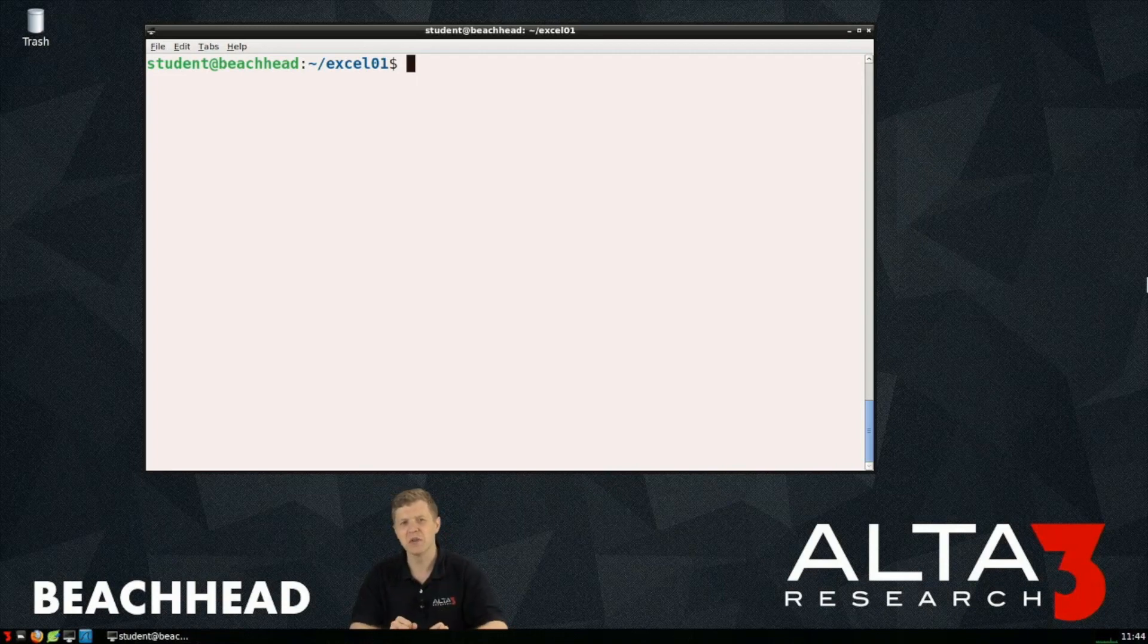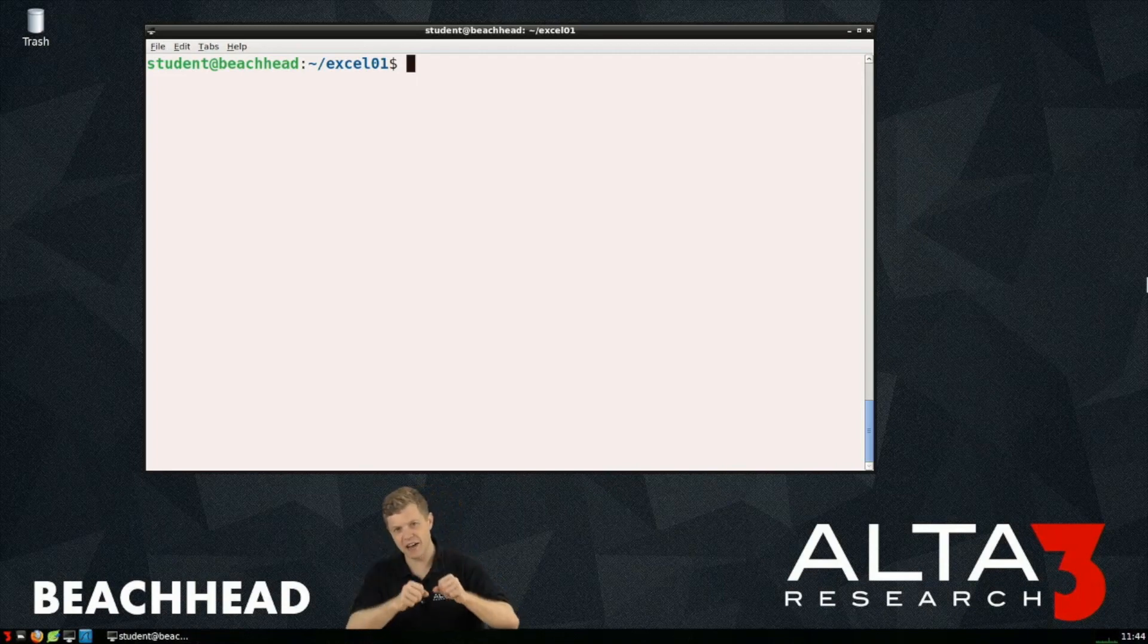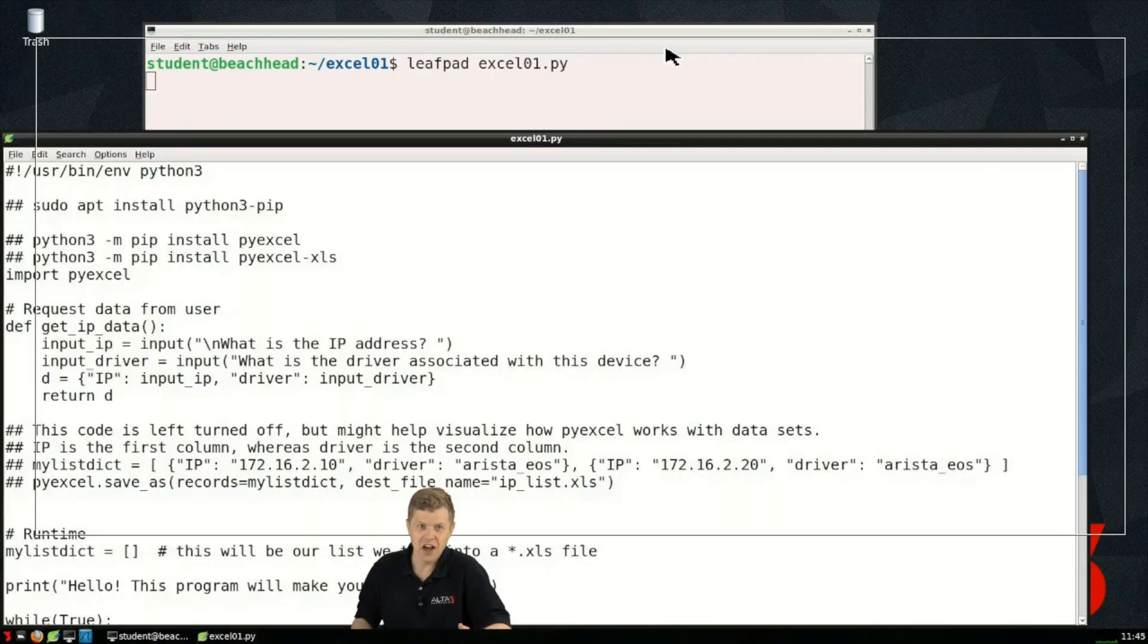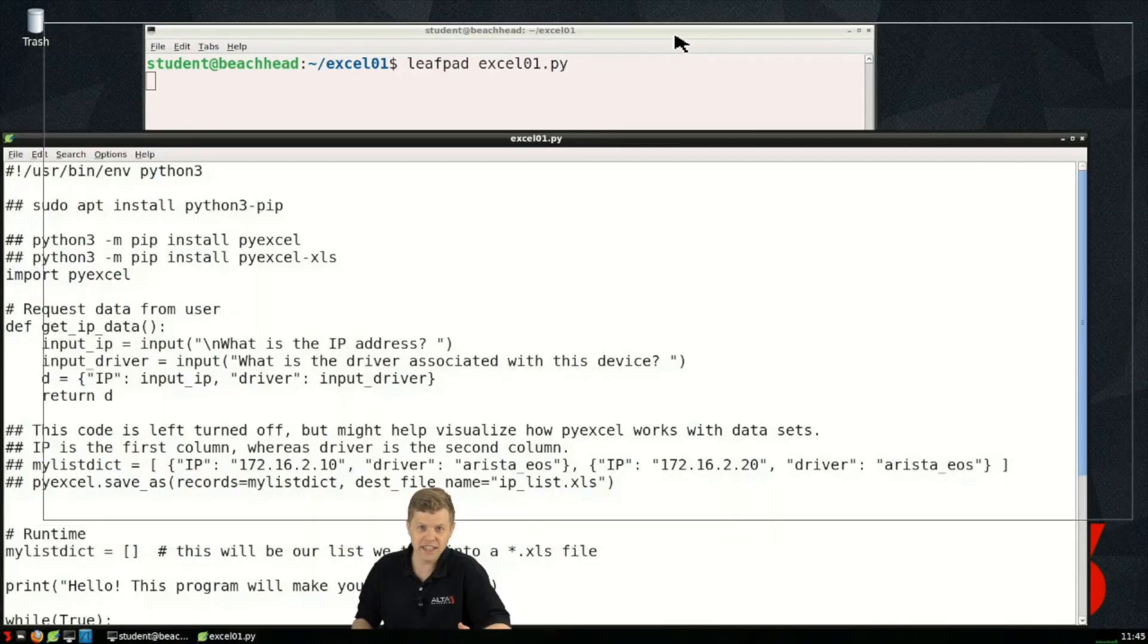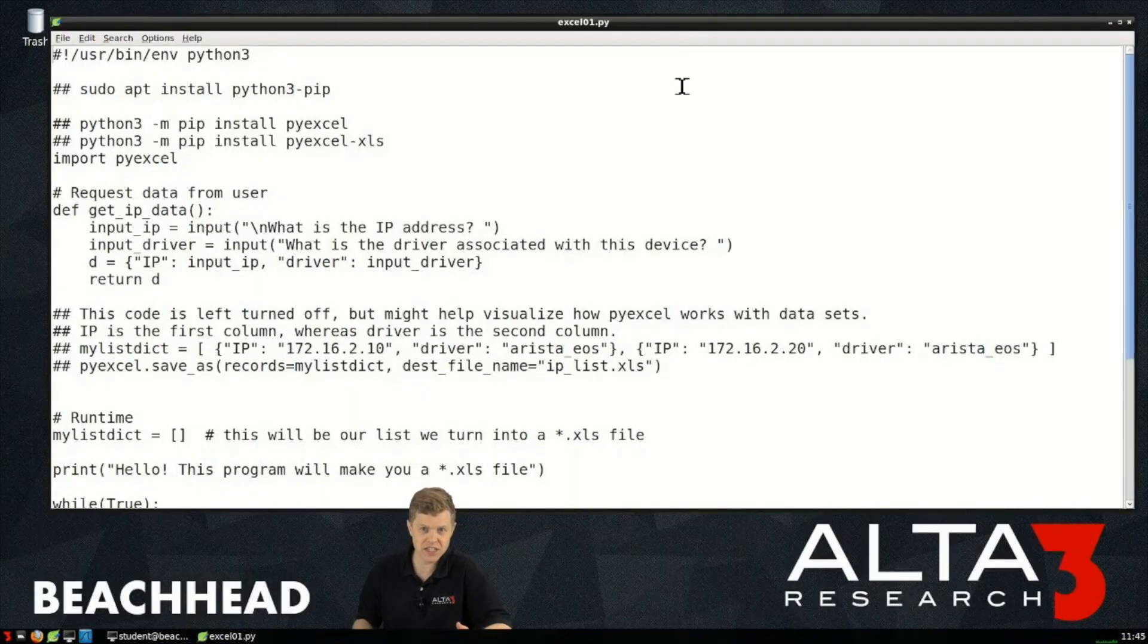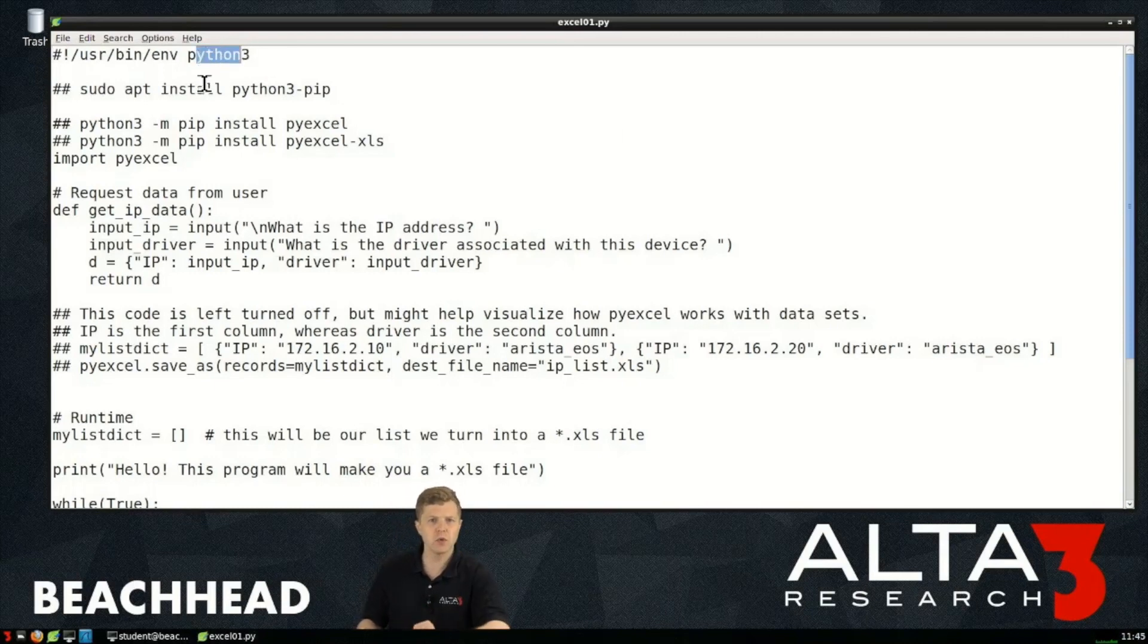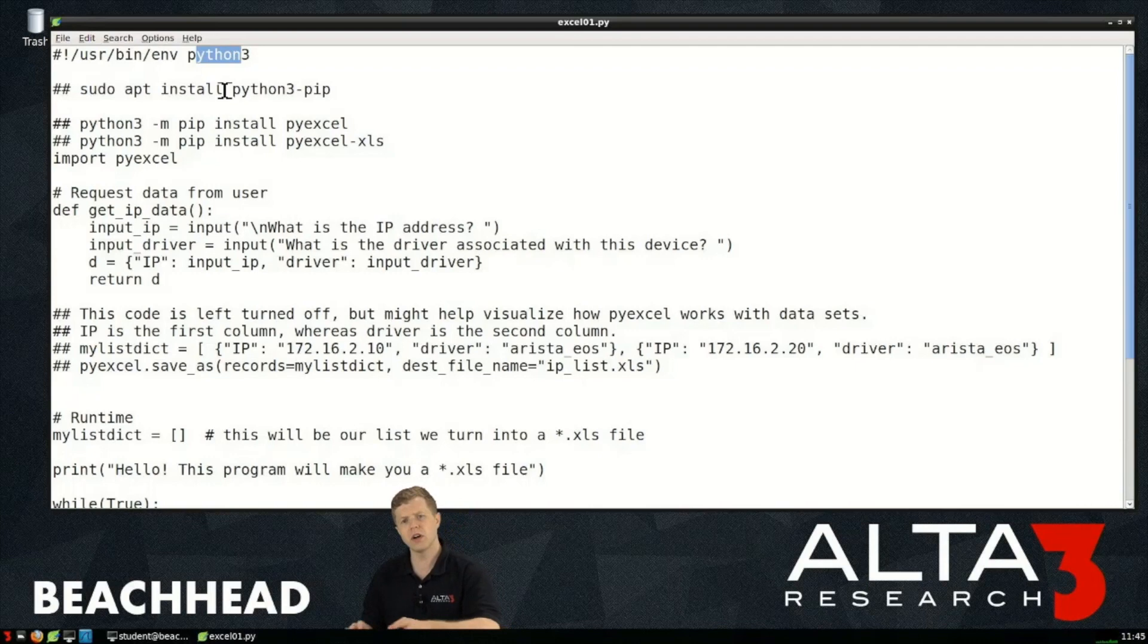In this video we're going to focus on getting Python to talk to Excel. I'm working in Ubuntu 16.04 right now. This script with a few tweaks will work in Windows as well or in your Apple environment.